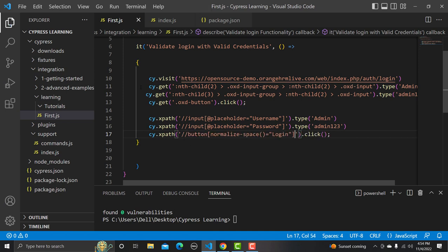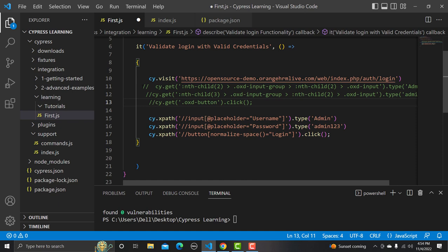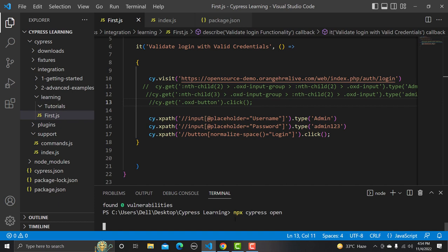Save the script, commenting out the previous CSS-based lines so we execute with XPath only. Now open the test runner with `npx cypress open`. It will open and from the test runner we will execute this script. This is the core idea behind using XPath in Cypress — just wait for the test runner to open.